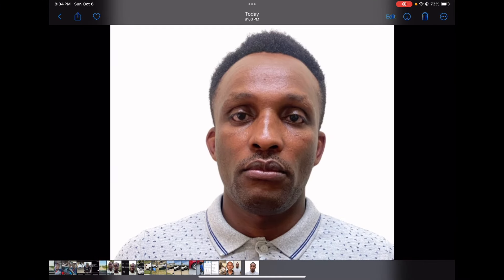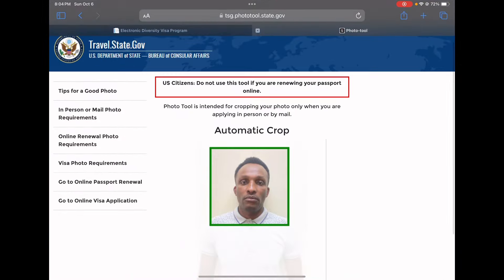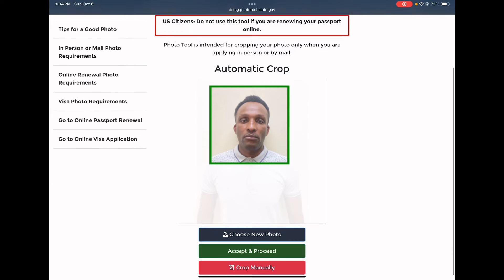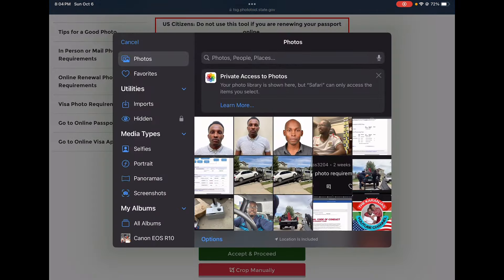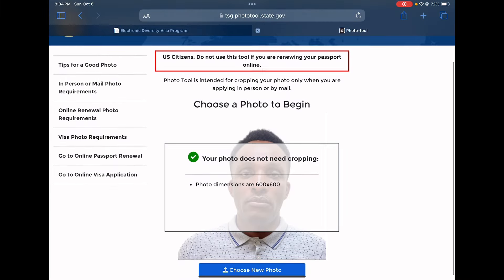We go to downloads and we have the edited photo. This is the photo we are supposed to use when applying for the DV. Going back to the photo checker, we choose this new photo and check it — now it says 'your photo does not need cropping' because it meets all the requirements. Those are the things you need to do when editing your photo.